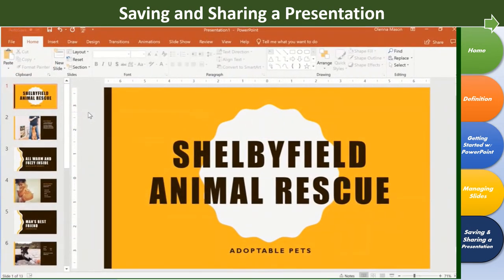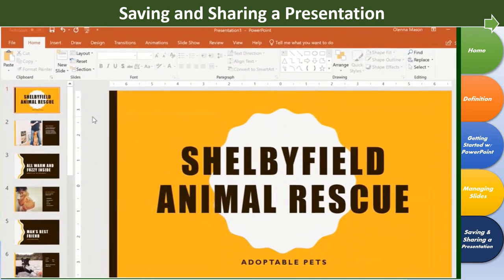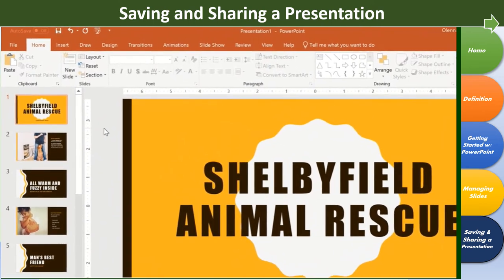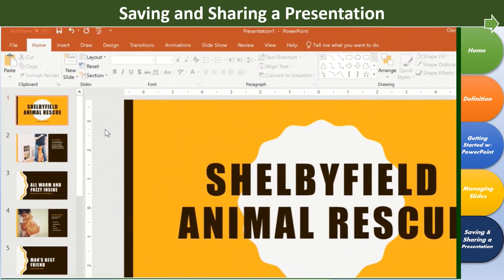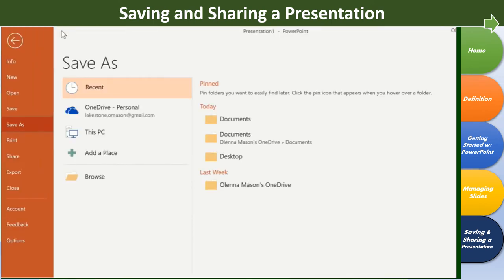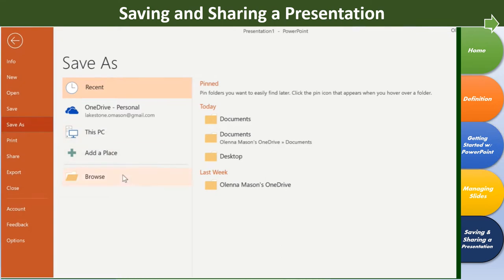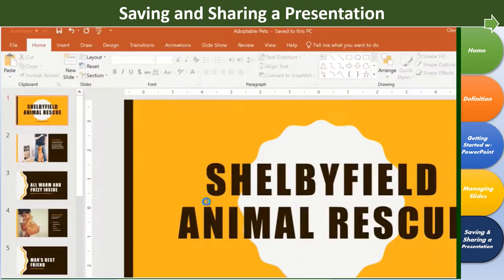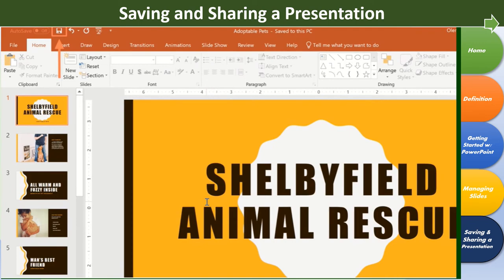First, let's take a look at the regular Save command on the Quick Access toolbar. Just click, and if it's a new presentation, you'll be taken to the backstage view, where you can choose where to save your file. For now, let's save it to our computer. Click the Browse button to choose a location for your presentation. Then enter a file name and click Save when you're done. Now you can save at any time by clicking the icon.